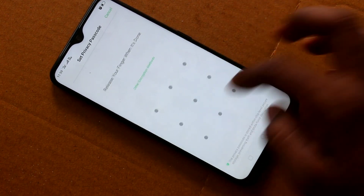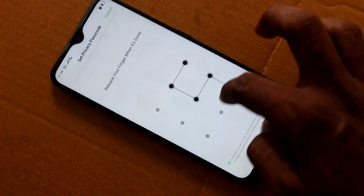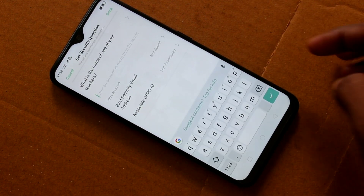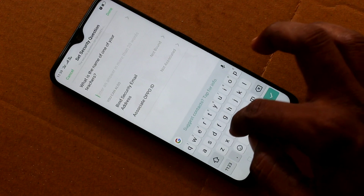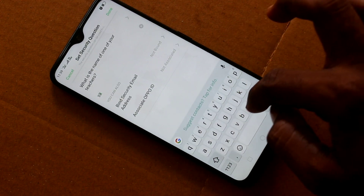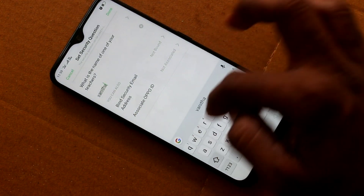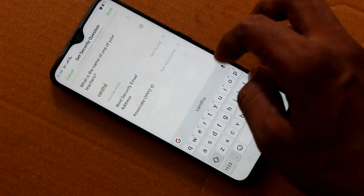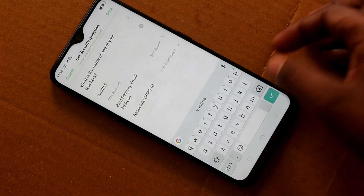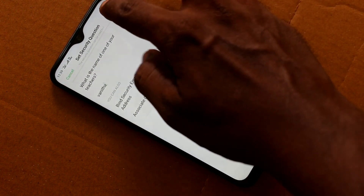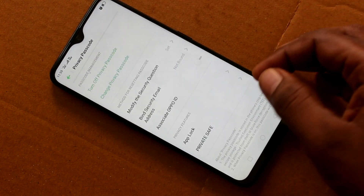Click on pattern code and draw the pattern, then draw the same pattern again to verify. Give the answer for the security question asked — this is for resetting your privacy password in case you forget it. Then click Done.